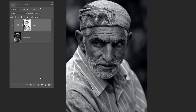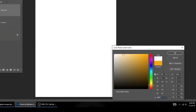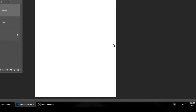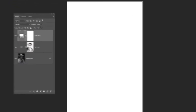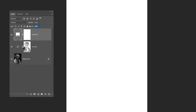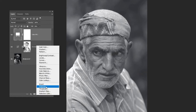Go to Adjustment Layer and choose Solid Color. Choose the color white. Reduce the fill to 20%. Now again go to Adjustment Layer and choose Hue Saturation.